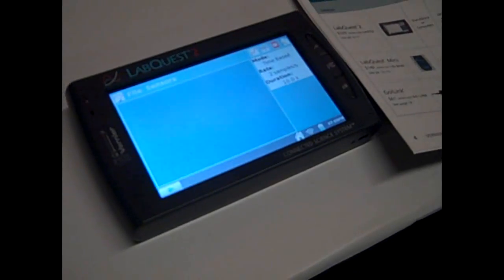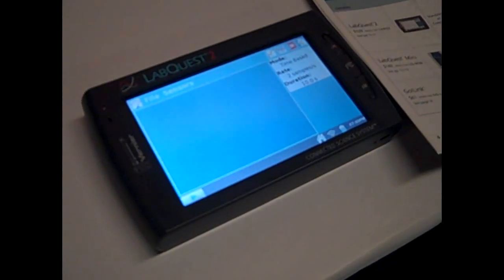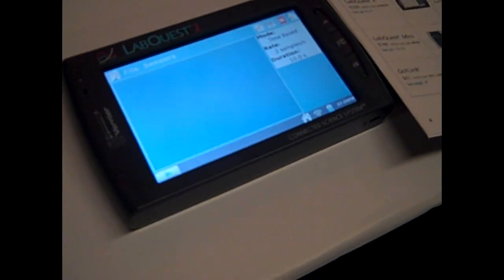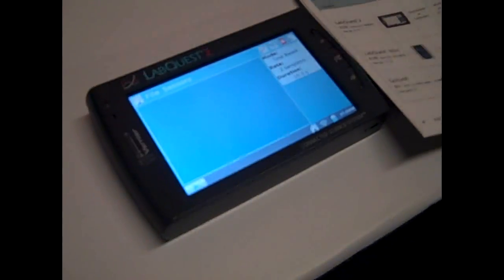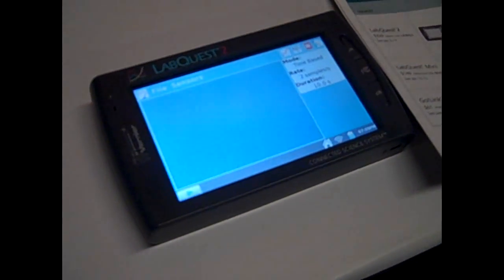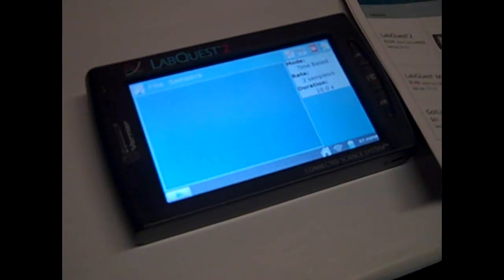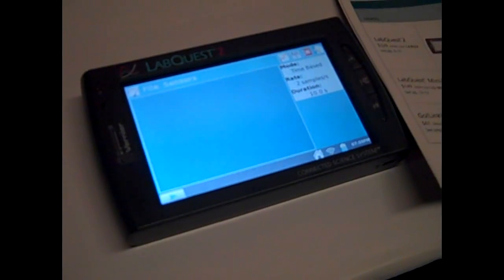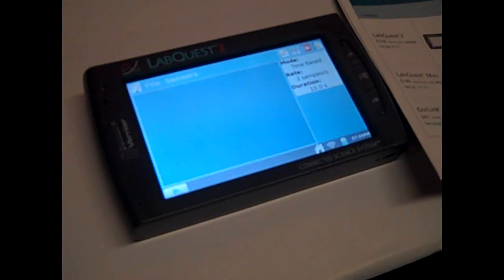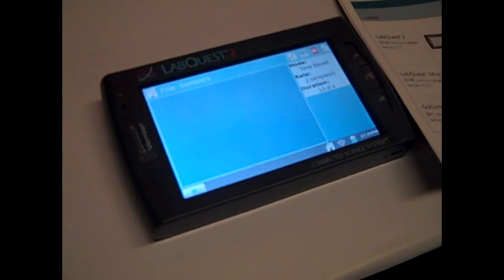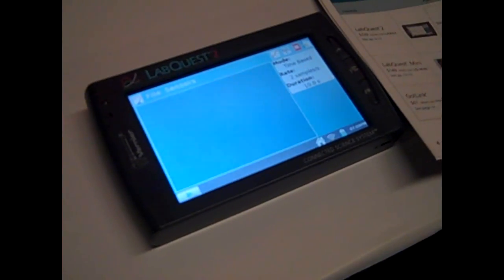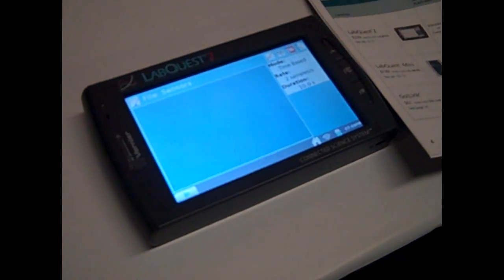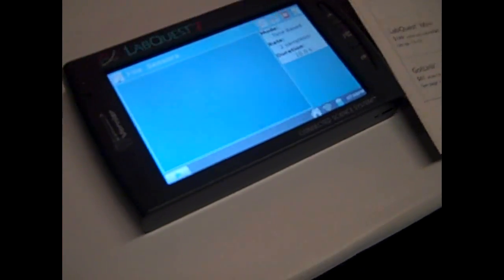So we have LabQuest 2, it has a maximum sampling rate of 100,000 per second, it has remote data collection built in, it has a full-color screen that you can actually tilt to landscape and portrait mode, and it also has built-in sensors.